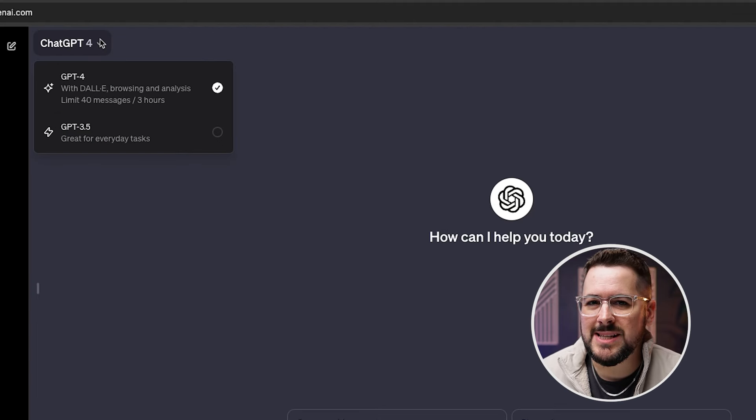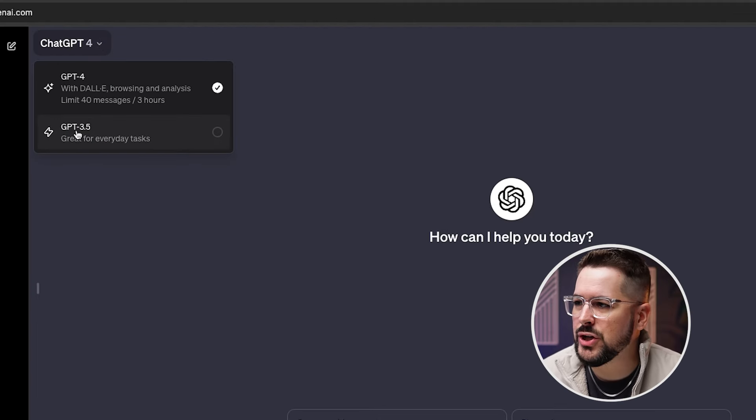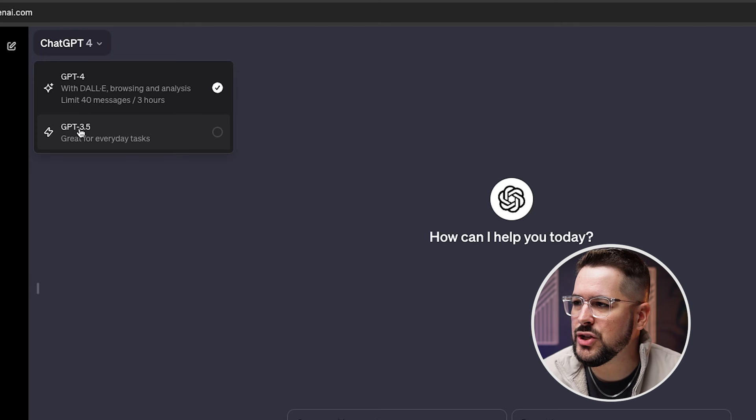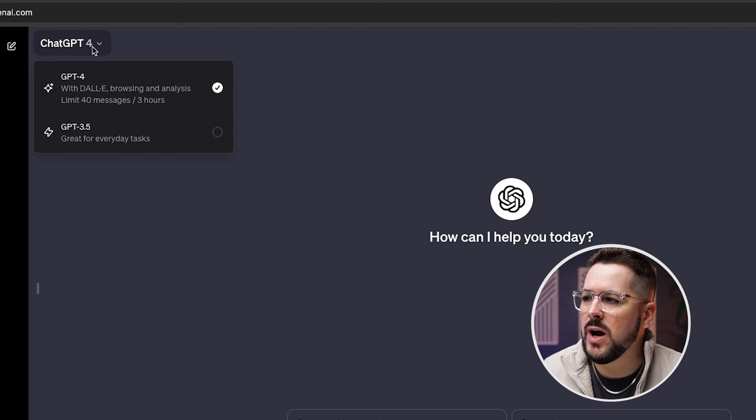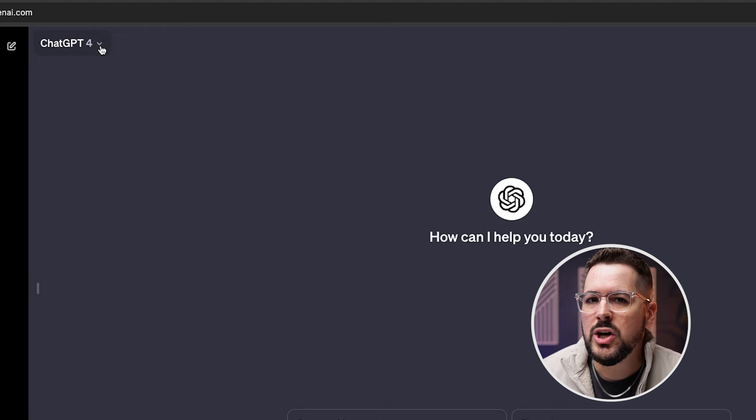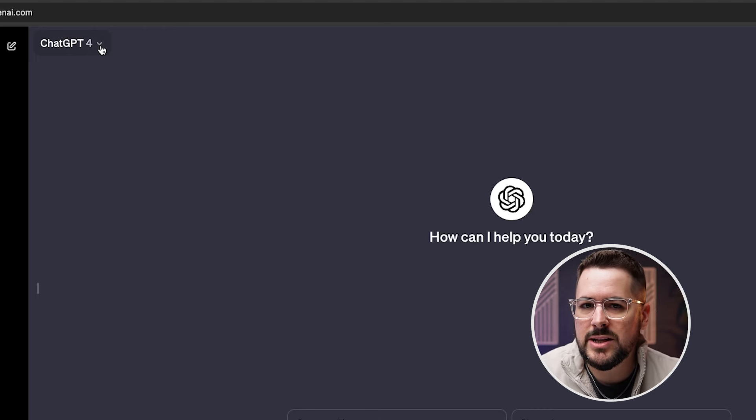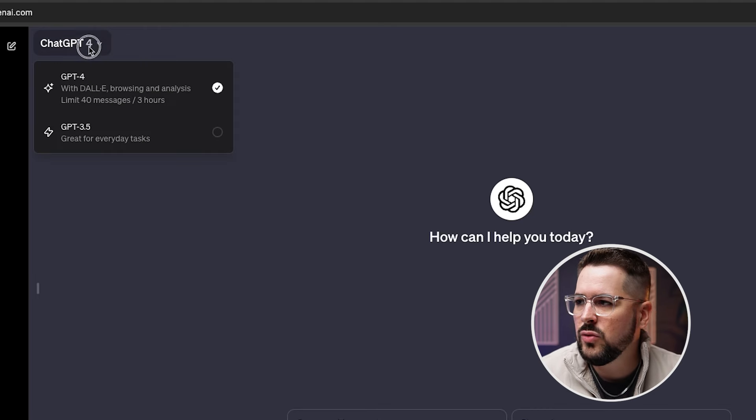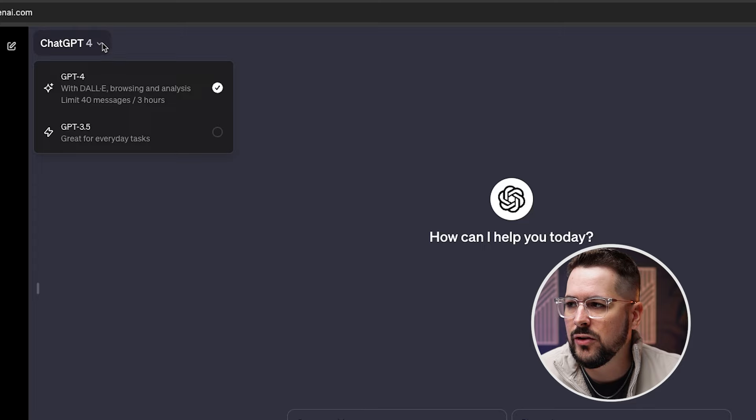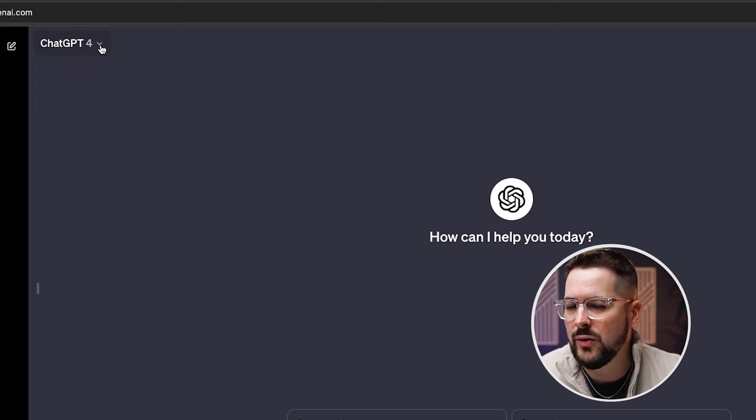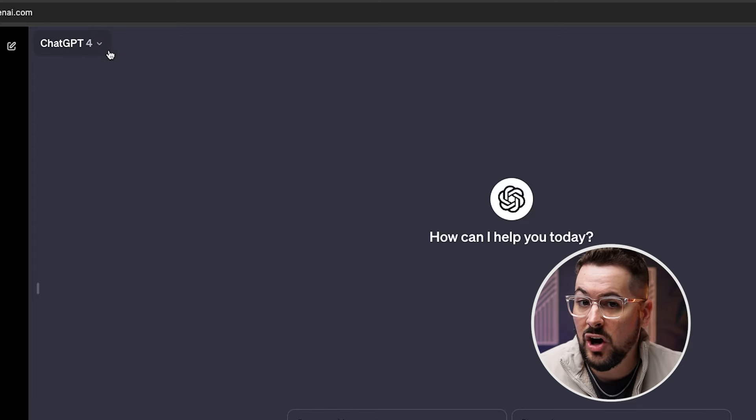Inside your ChatGPT account, if you're on the free version, you're going to be seeing GPT 3.5. And if you click this drop down, there should be an option there to upgrade to ChatGPT+. This will allow you to use ChatGPT4 and also allow you to integrate some of these other apps like DALL-E.